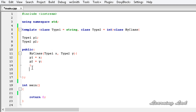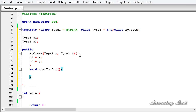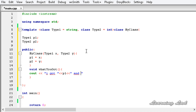The next thing we are going to do is build a method that prints out the values stored in these two members. Let's call it whatYouGot. This method will use cout to print 'I got', then insert p1, then some separator string, then p2, and end the line.